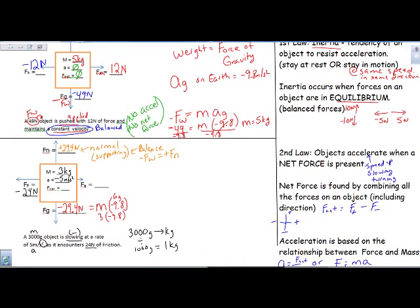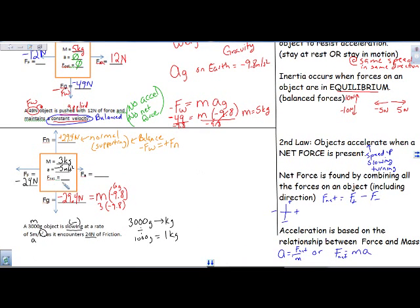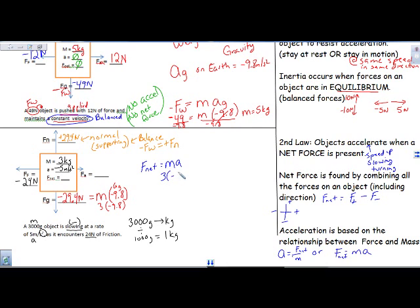Next, I can solve for net force. Because I have the mass and the acceleration, net force equals mass times acceleration. Here we're looking at the resulting motion — the slowing down motion. So mass is 3 kilograms, acceleration is negative 5 meters per second squared, and multiplying gives me a net force of negative 15 Newtons.